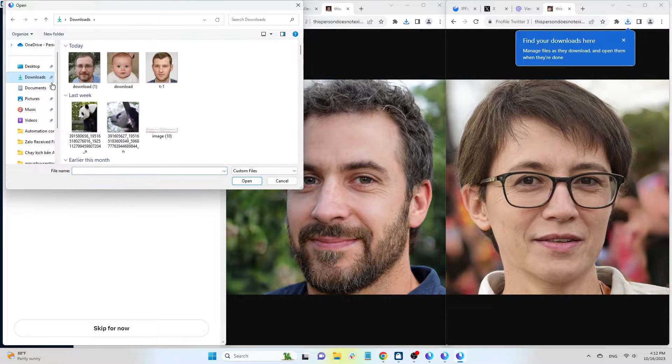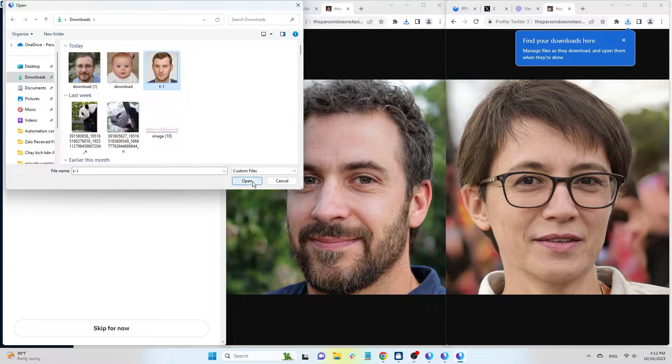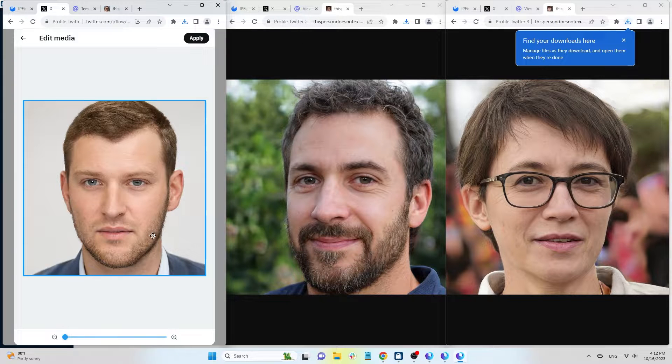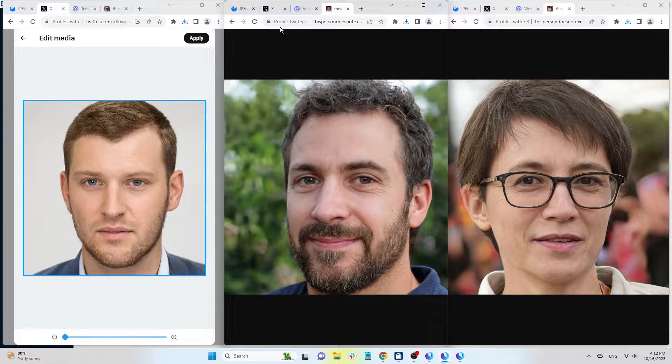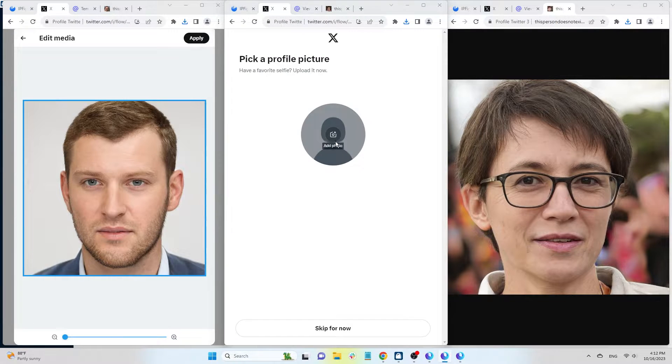Once you've saved the image, return to the profile setup, upload the image, and hit Apply.